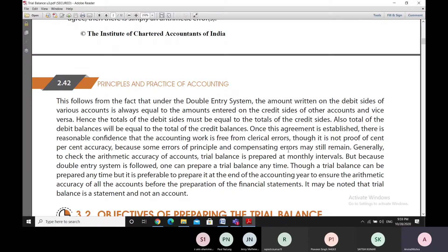In computerized accounts, it will give you an error as soon as you make an error in any journal entry, because instantaneously it will say that the trial balance is not agreeing. That is, of course, the beauty and power of computation.